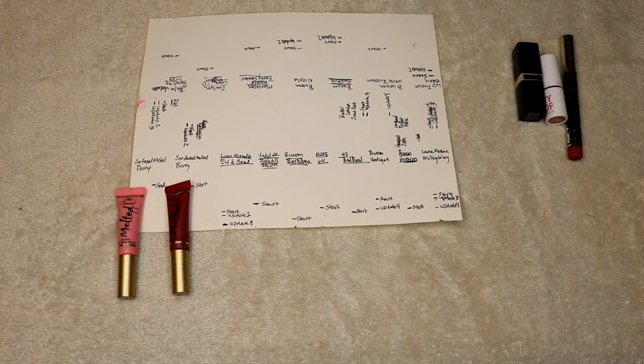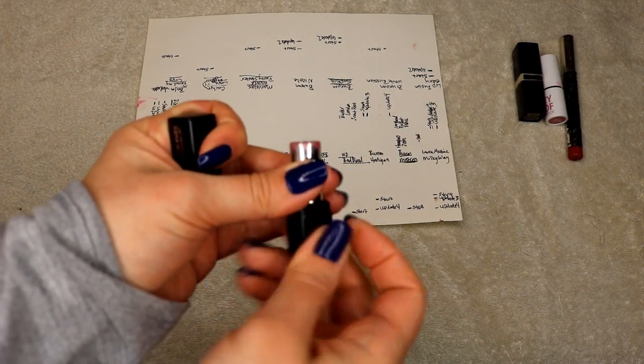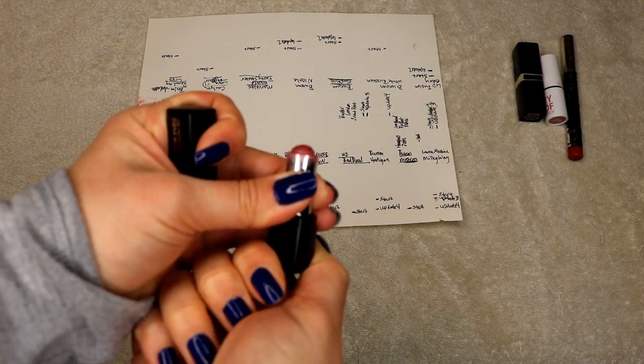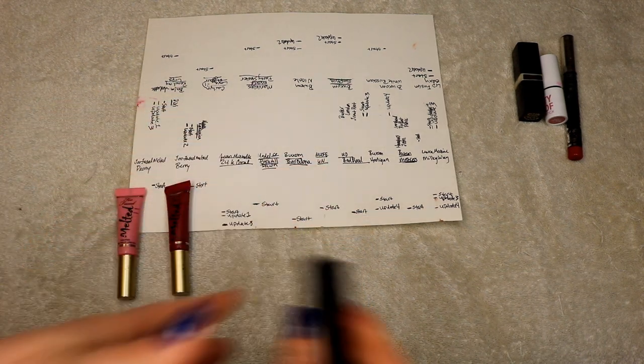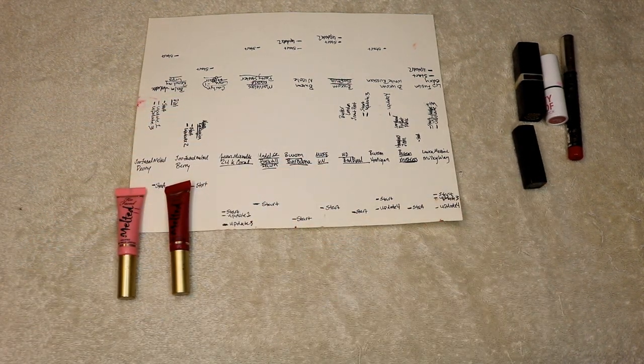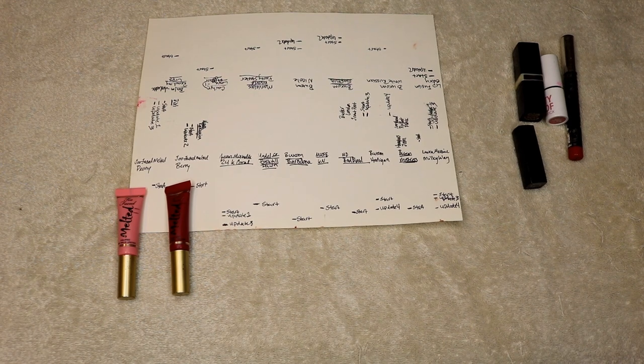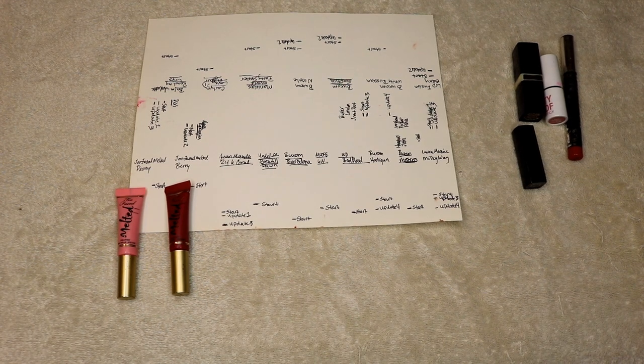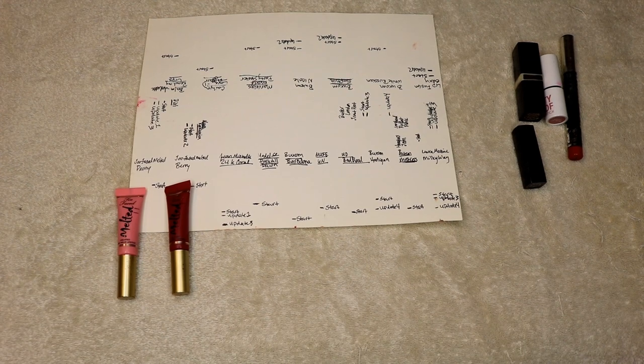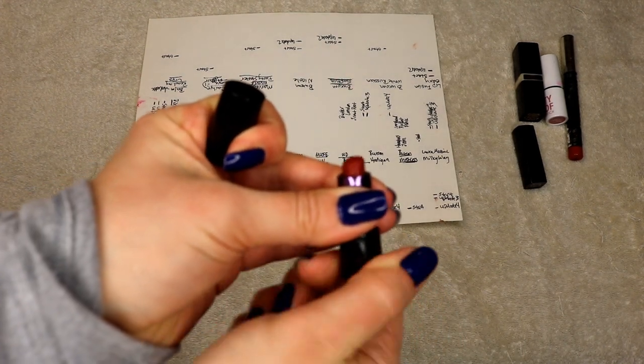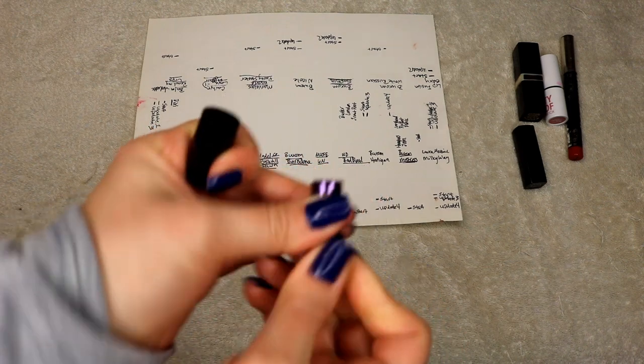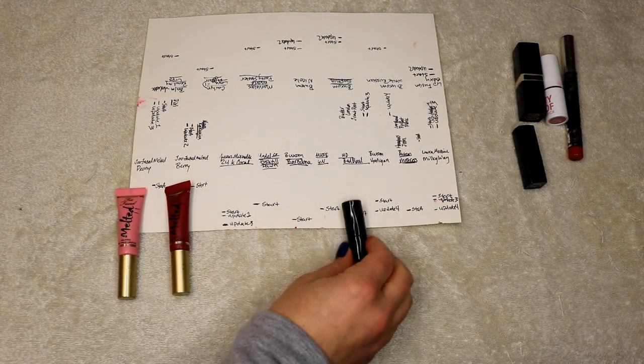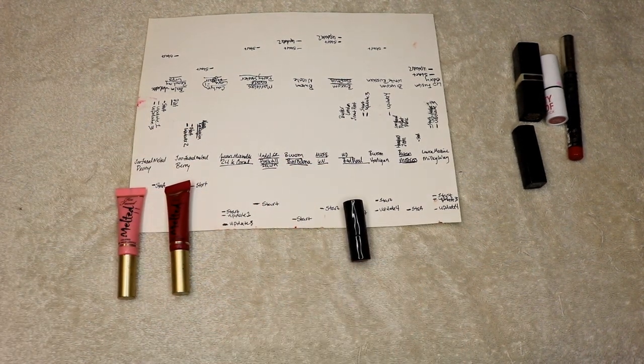Makeup forever six in - done. UD bad blood - oh no, loser. So that one did not make it.